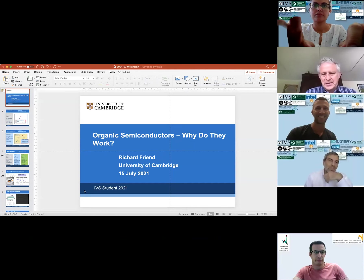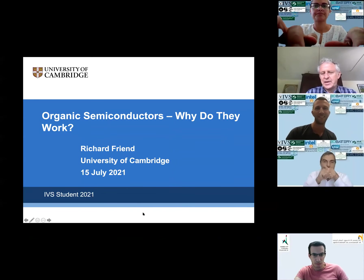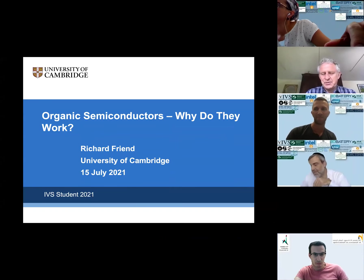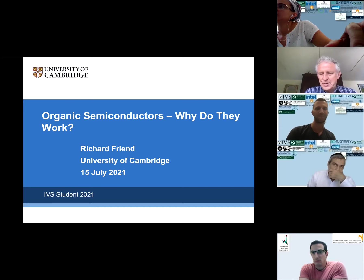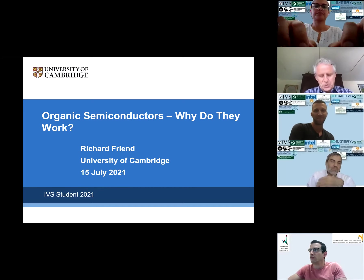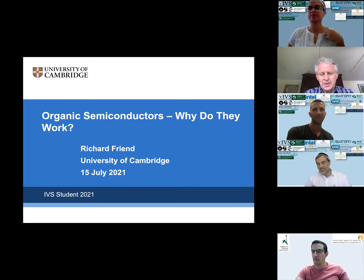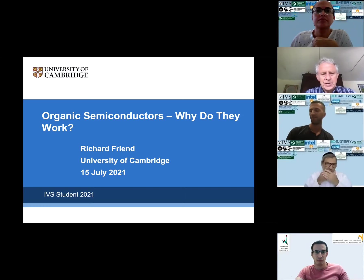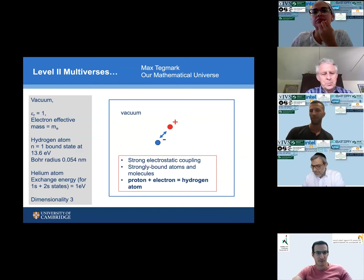Thank you very much for the generous introduction. We're very lucky in Cambridge — we get wonderful people who come and work with us and remain extremely good friends afterwards. It's been a real delight to know many colleagues in Israel; I'm just sorry I can't be visiting at the moment. The talk I'm giving is 'Organic Semiconductors: Why Do They Work?' — the first few slides make it even more obscure, but bear with me.